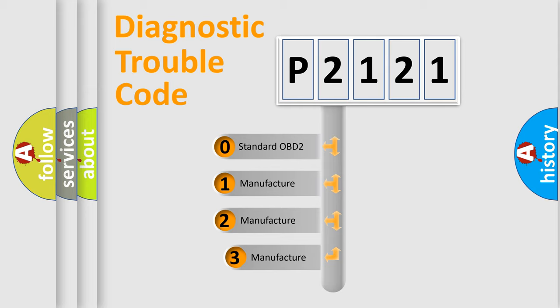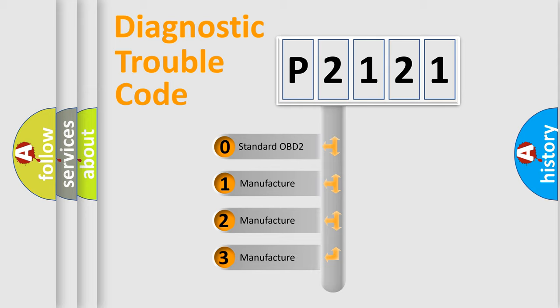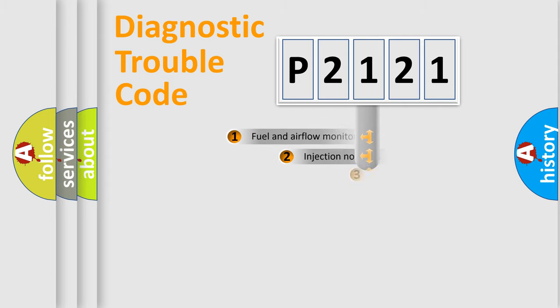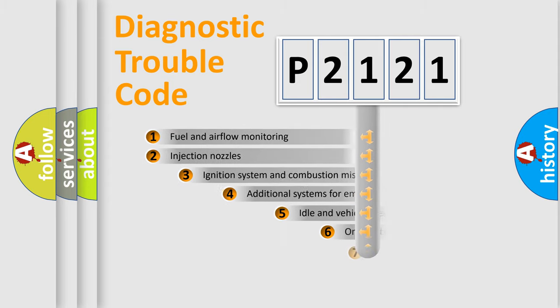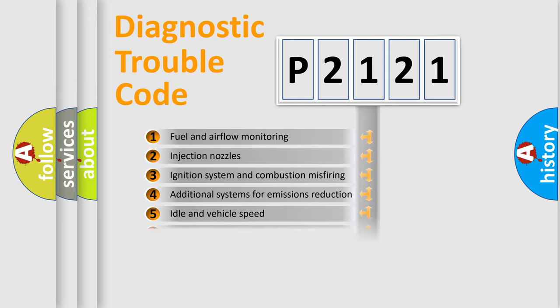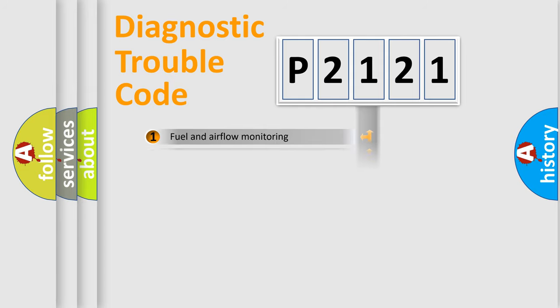If the second character is expressed as zero, it is a standardized error. In the case of numbers 1, 2, 3, it is a more prestigious expression of the car specific error. The third character specifies a subset of errors. The distribution shown is valid only for the standardized DTC code.